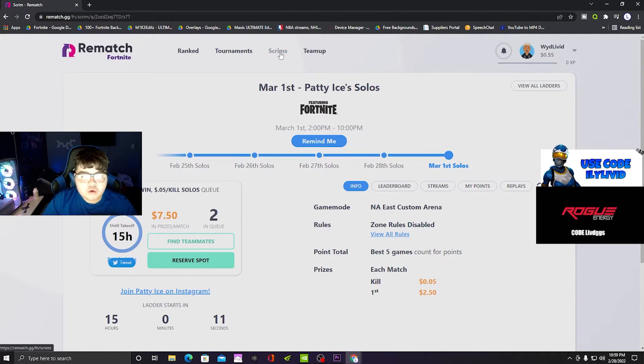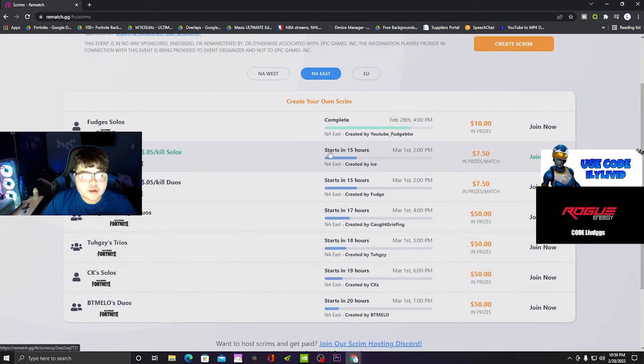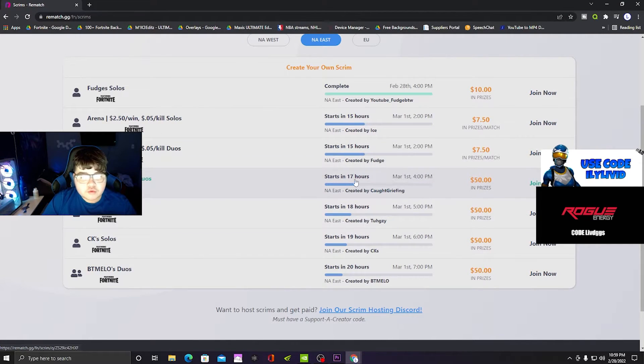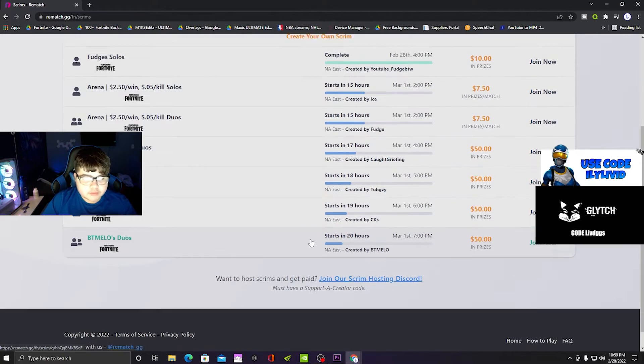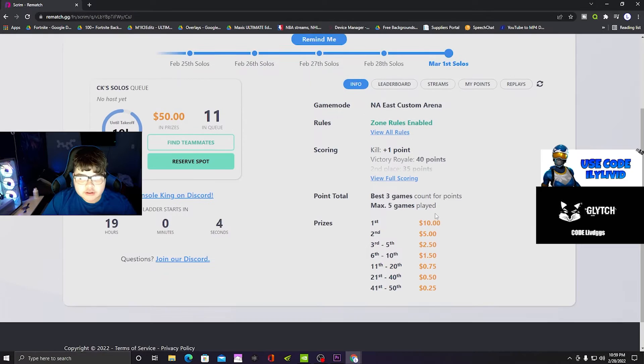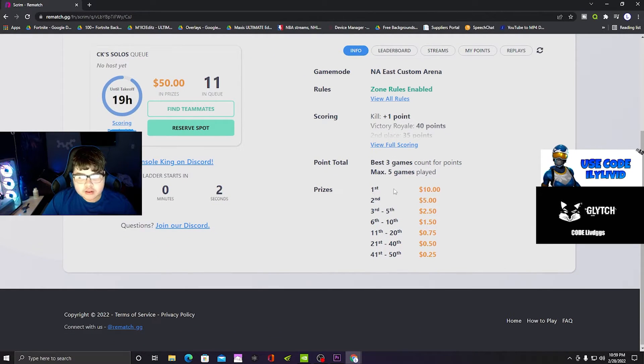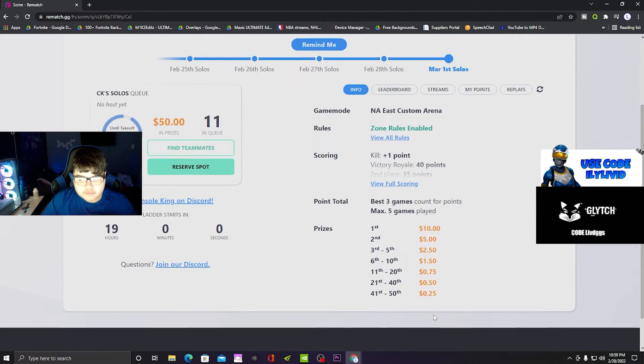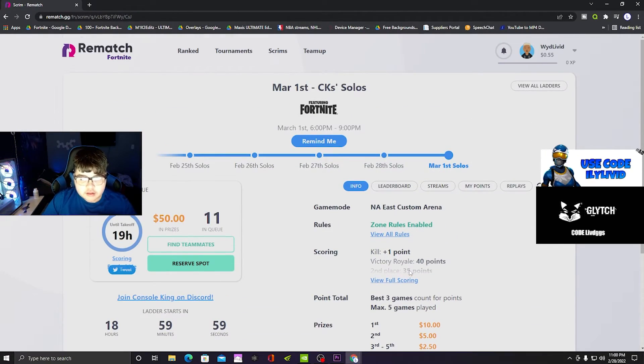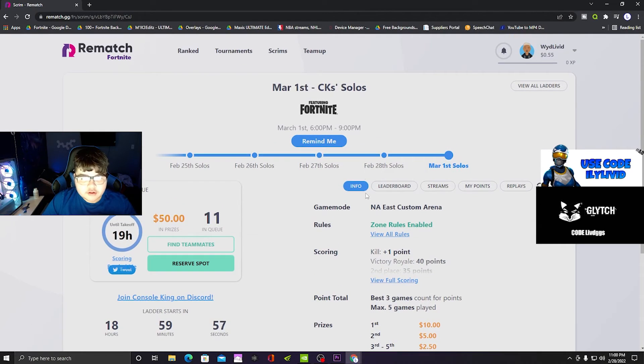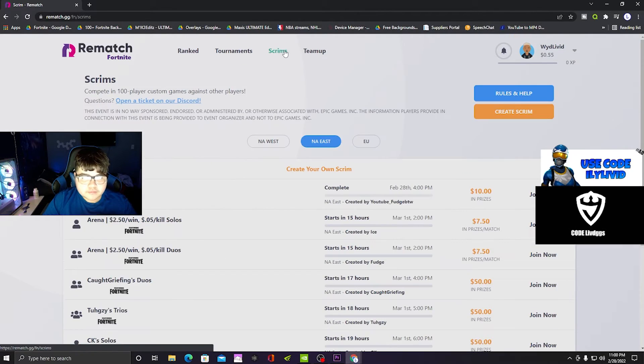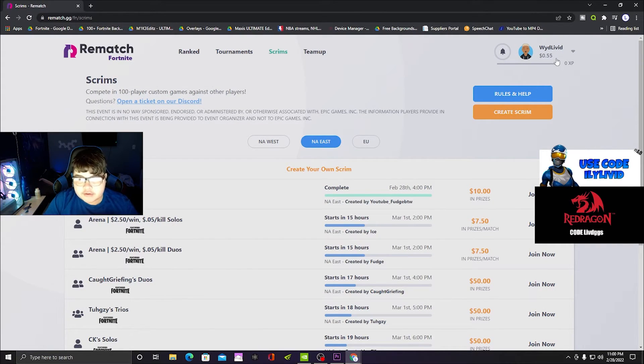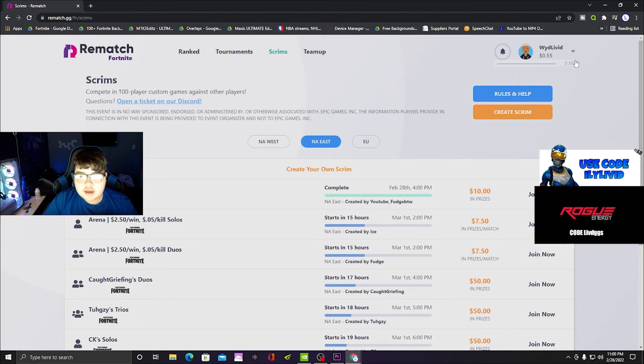Or if you don't want to do that by yourself, they also have duos and trios. They also have solos for prizes - if you get top one it's ten dollars. You have five games and it's your best three games. I already earned like 55 cents. I haven't been grinding, but I'm gonna be grinding soon.